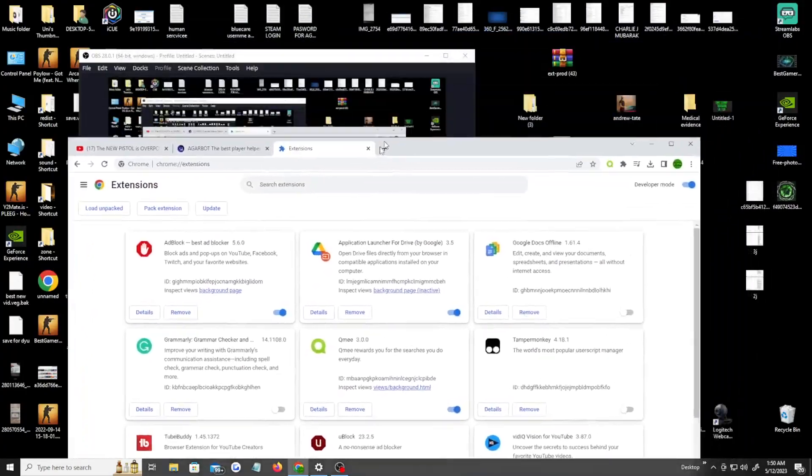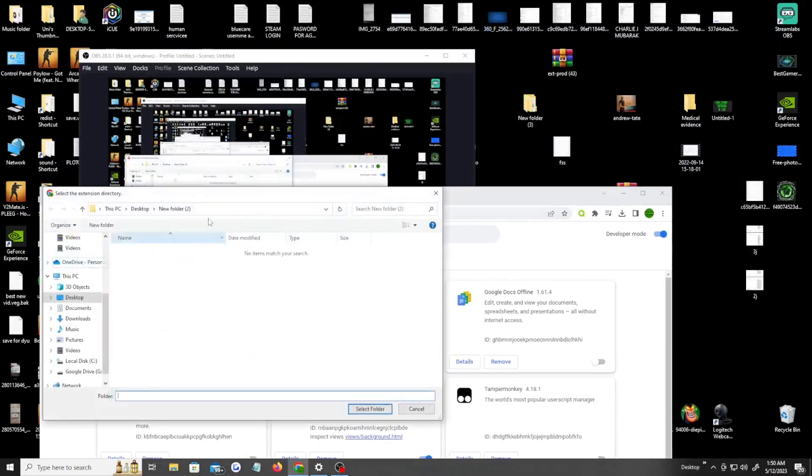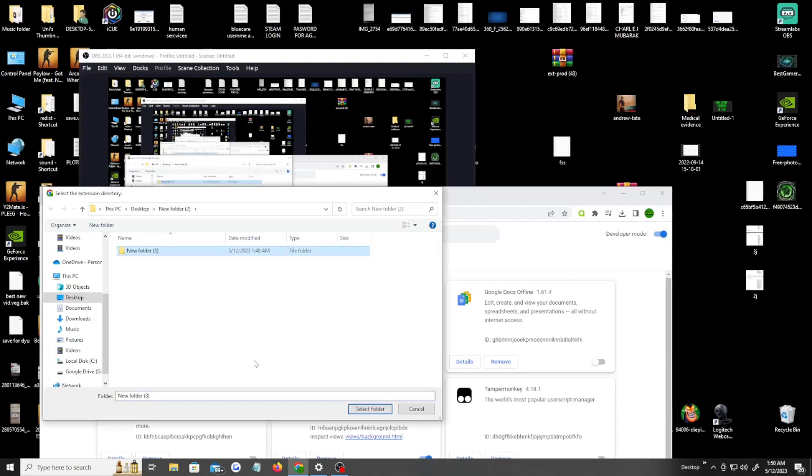Once you do that, you wanna click load unpacked extensions. Let me drag my screen down a little bit, load unpacked extensions, and then get the folder that you created earlier with the files that's already extracted. Drag it into this folder here and then click select folder.